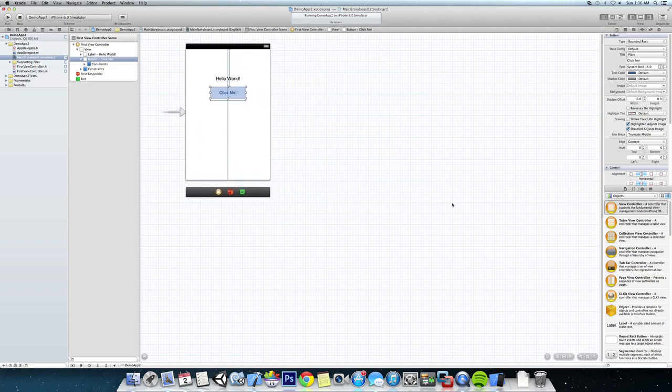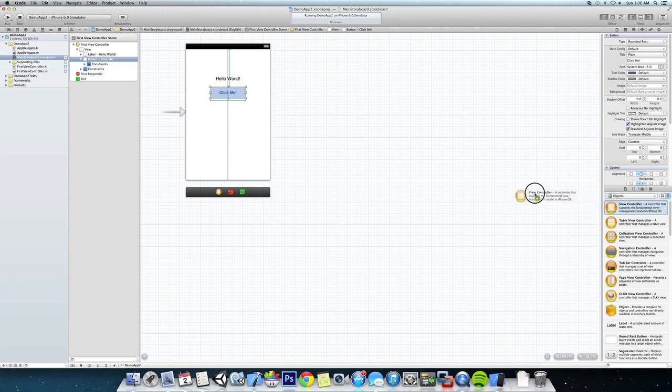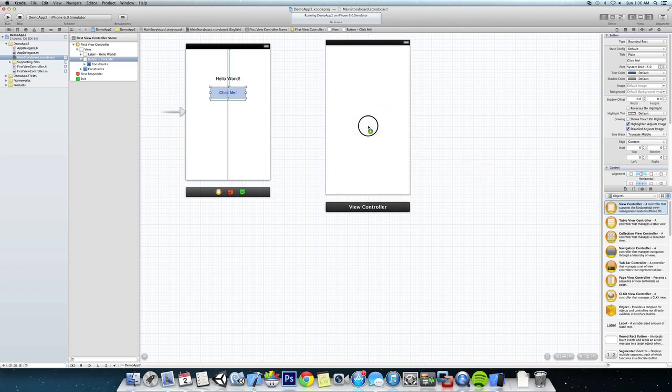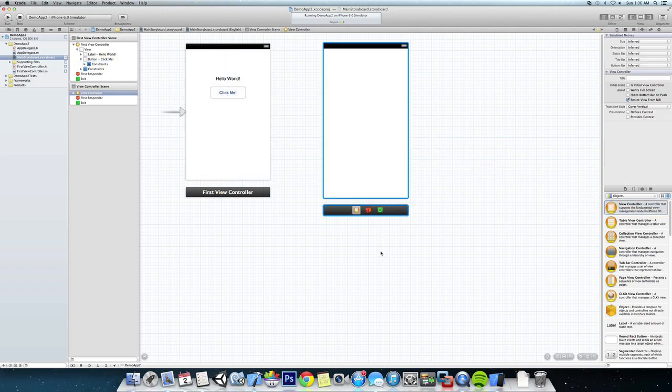Now let's go down to our objects and add another view controller. As you can see, it adds a different length, so we can change that again.